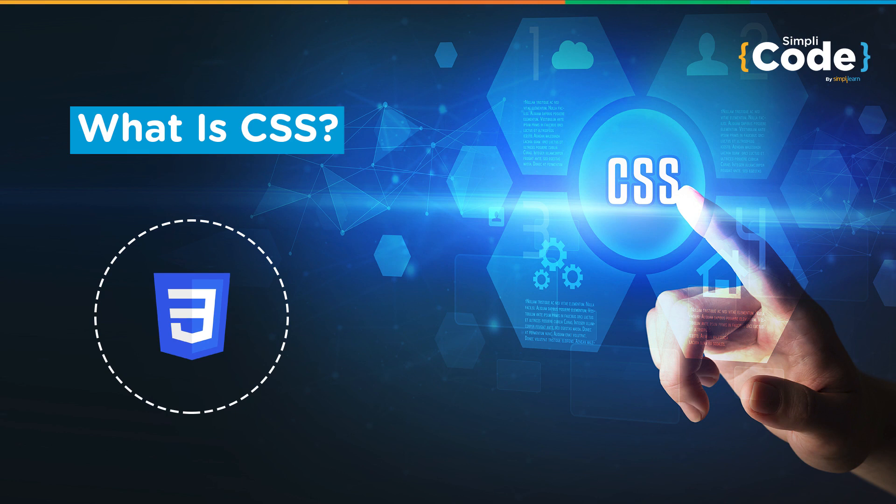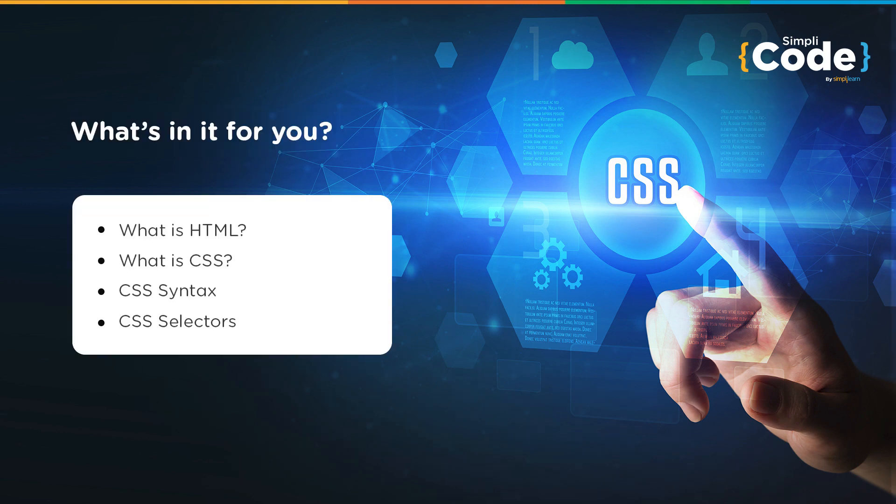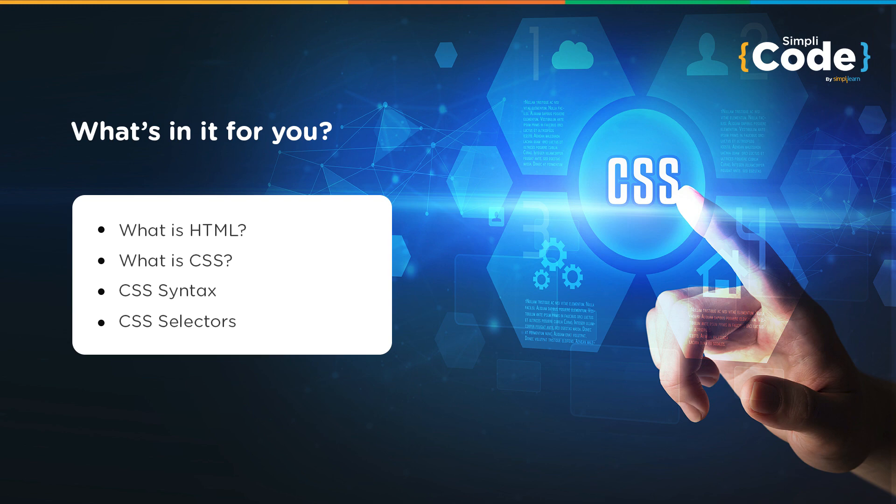Let's move forward. Today, we will be covering what is HTML and a brief introduction about CSS. Then we will discuss CSS syntax and CSS selectors.